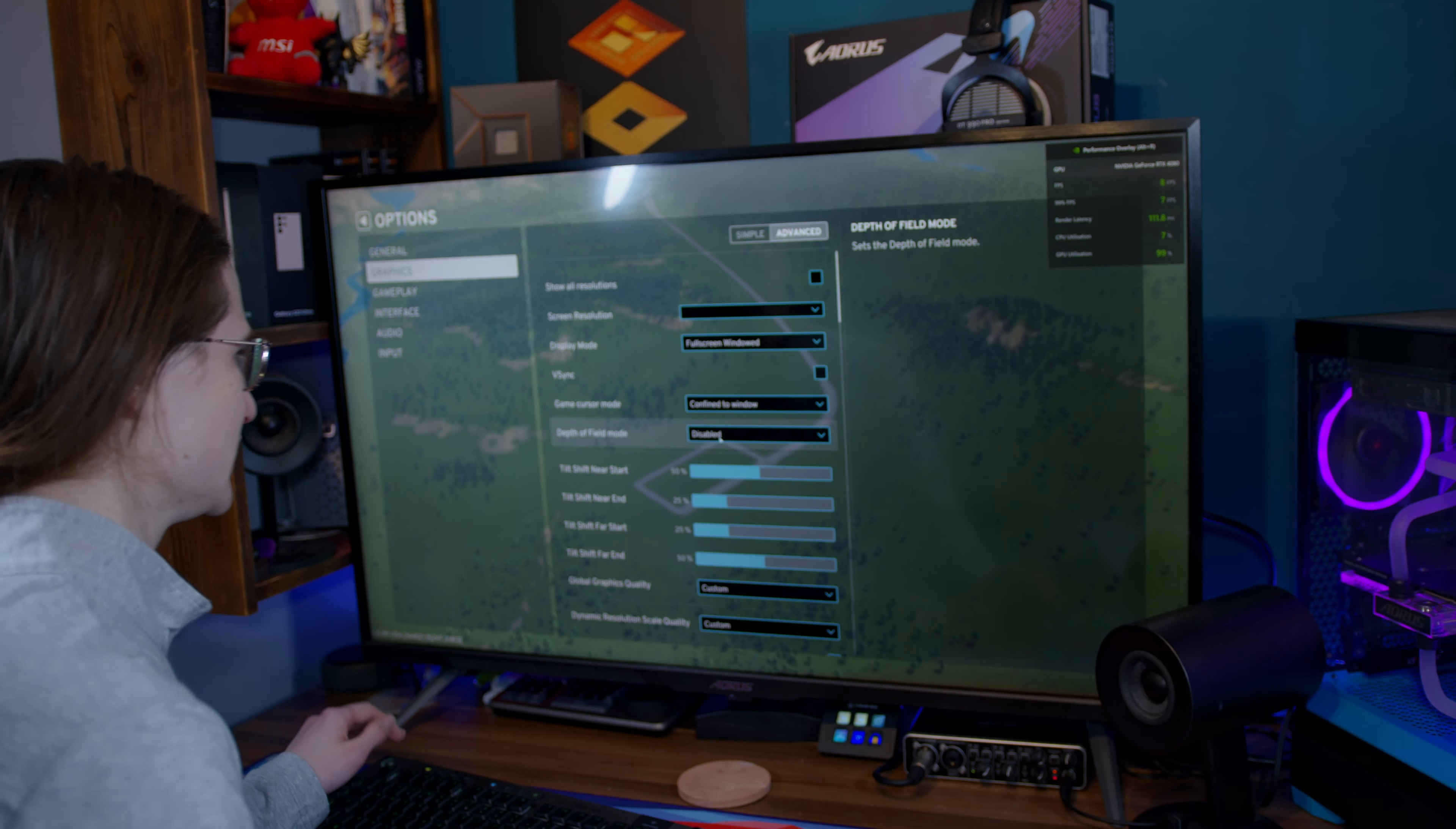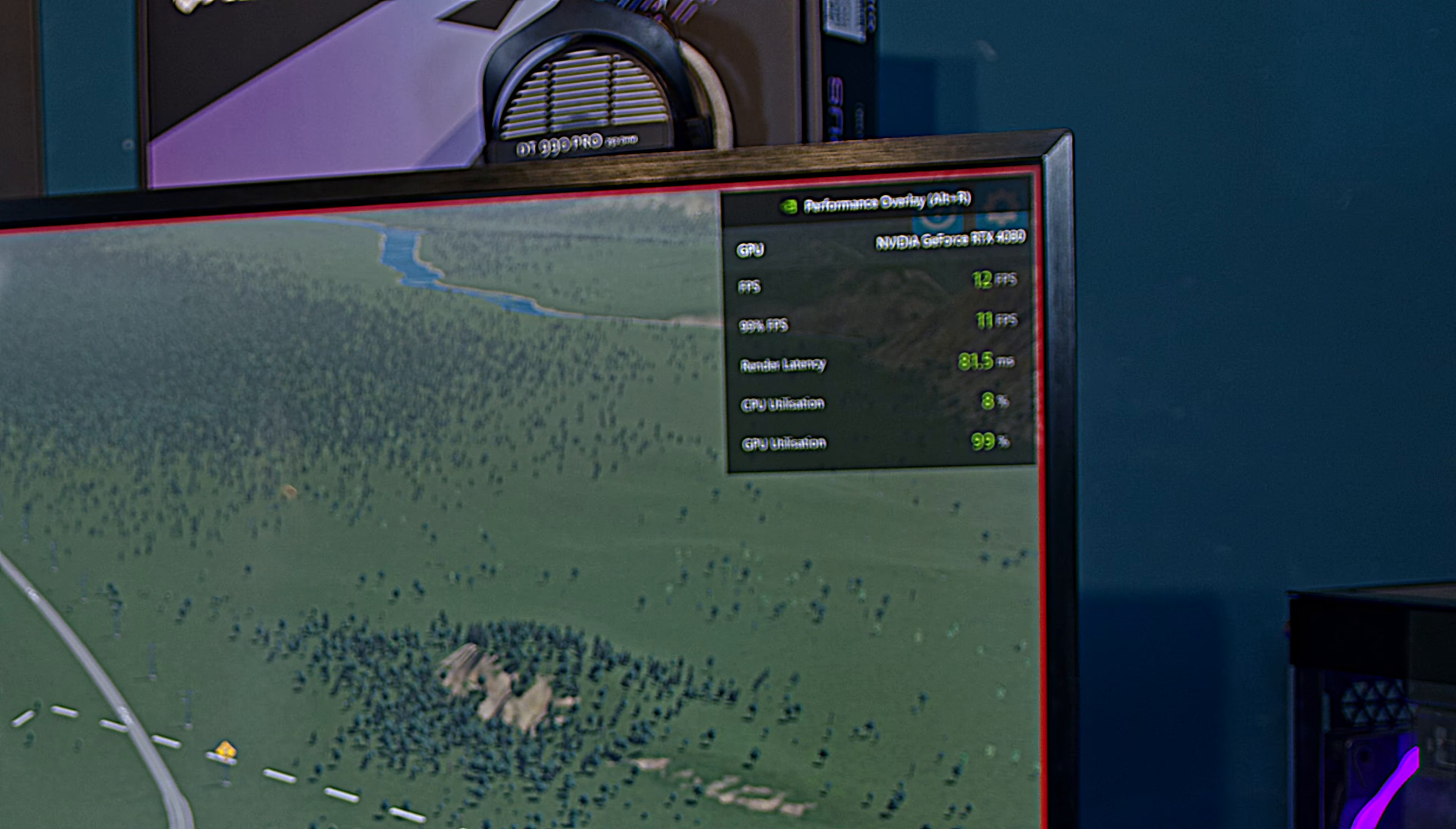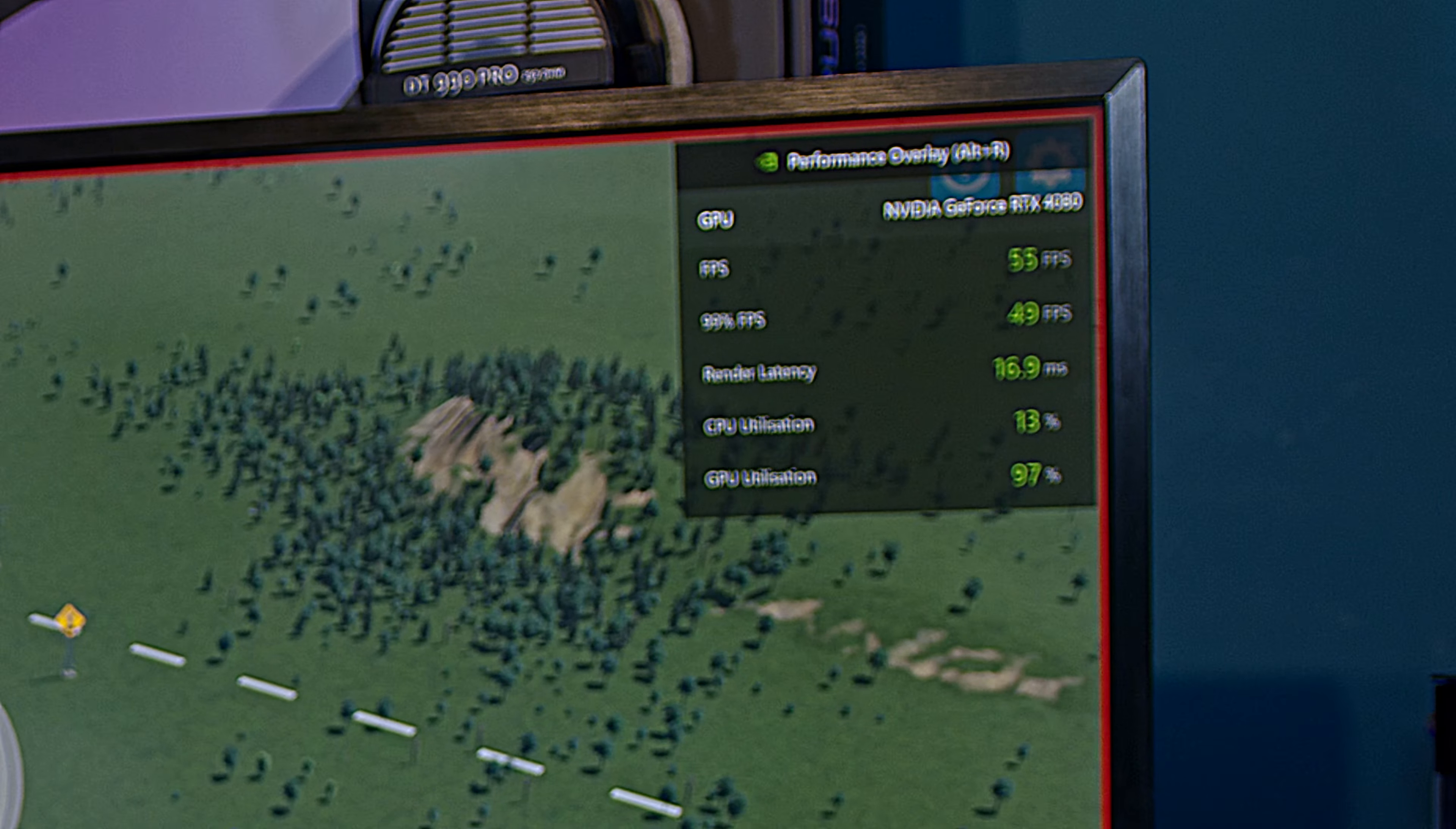One thing I did see was that apparently disabling depth of field can improve your performance. So let's see if that's true. And it actually did. We gained a whole 4fps from that. Let's see if maybe medium settings are where it's at at 4K. And yeah, okay. That in itself did pretty much the trick. We're now at 50fps.